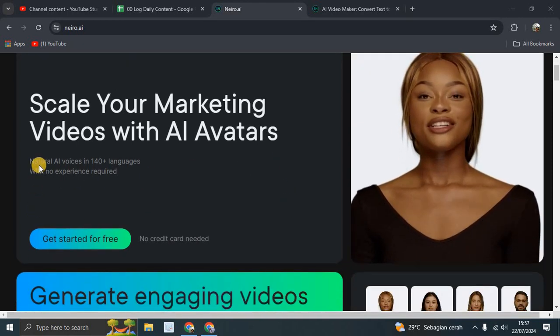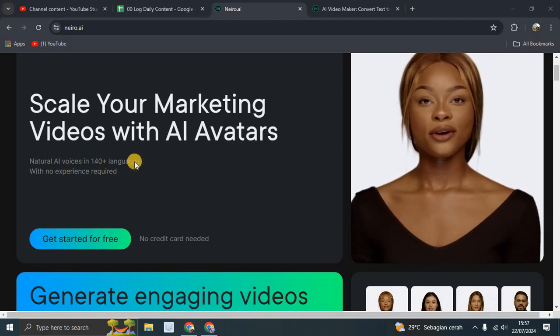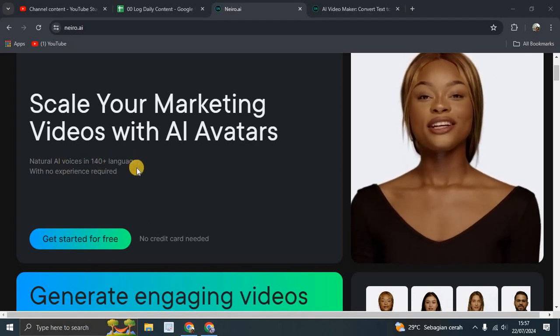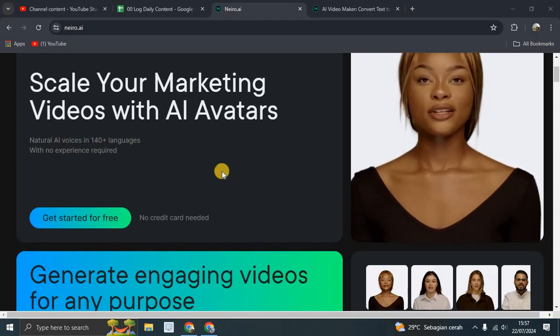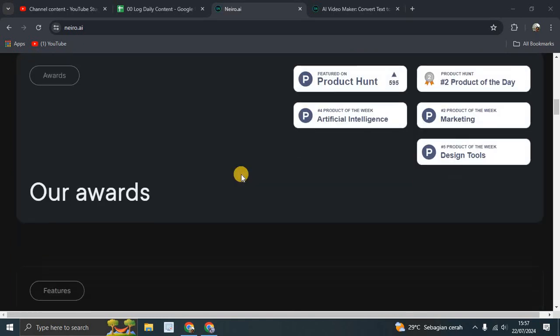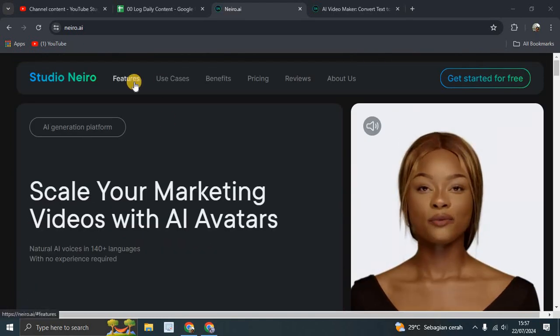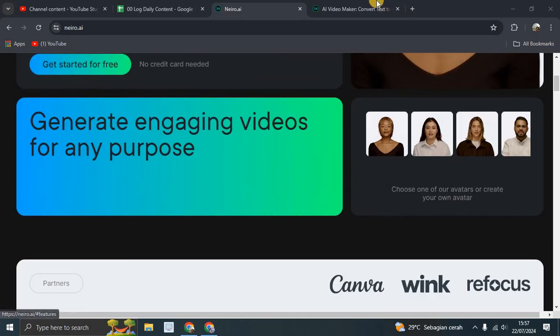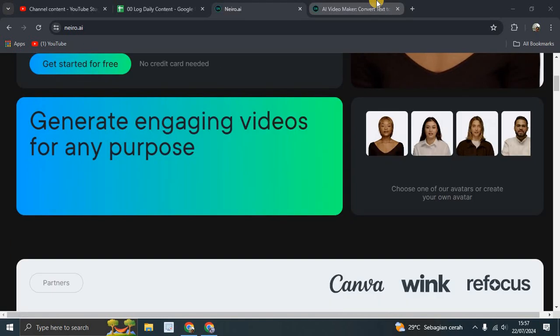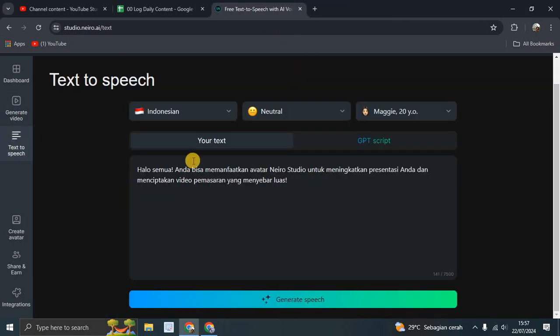You can use natural AI voices in 140 plus languages with no experience required. There are several features available. For example, let's jump into the studio - you can create text to speech.